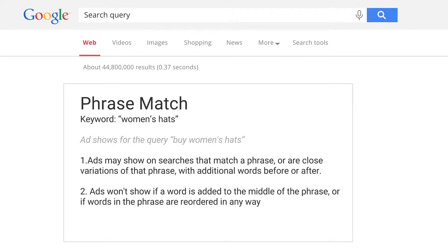Phrase match will show ads on searches which contain your keyword phrase or its close variant. For example, 'women's hats' in phrase match will show the ad for a search like 'buy women's hats', but will not show it for 'hats for women'.